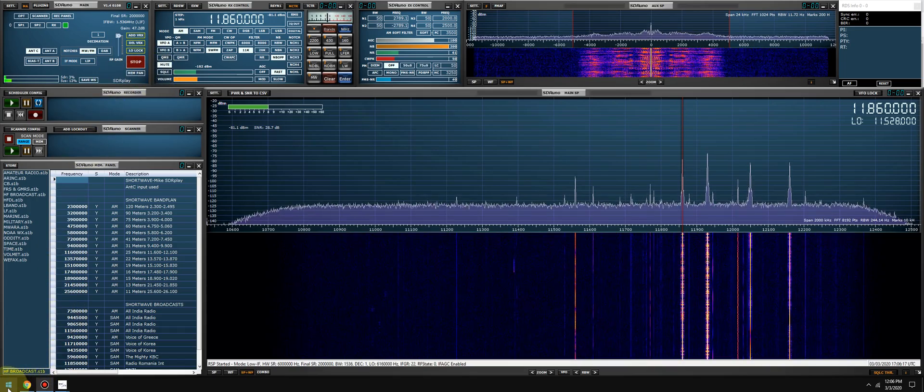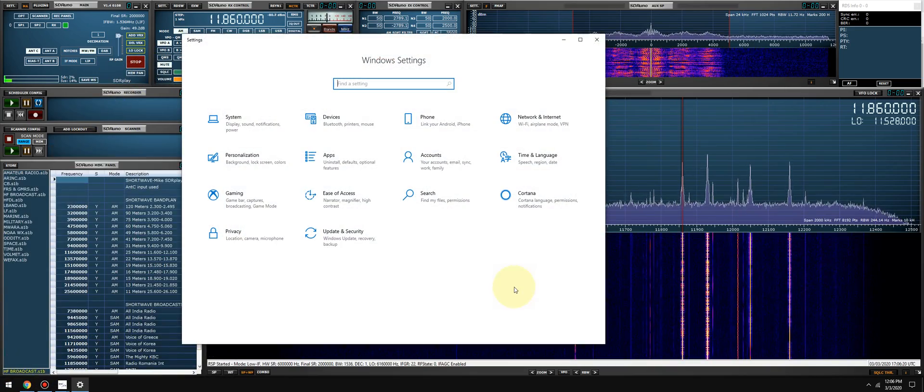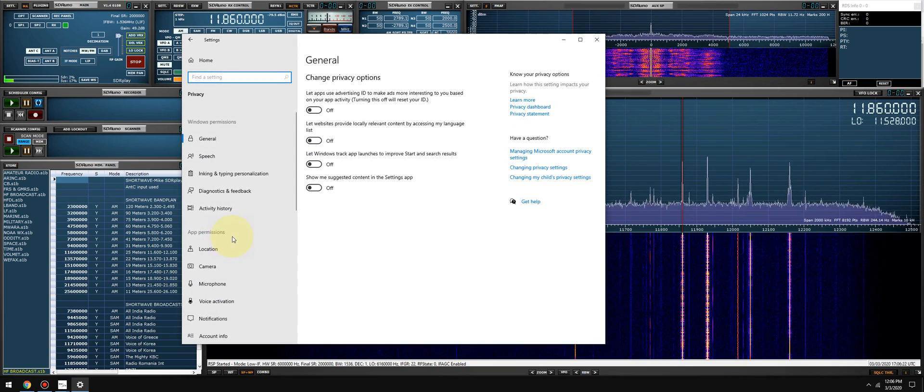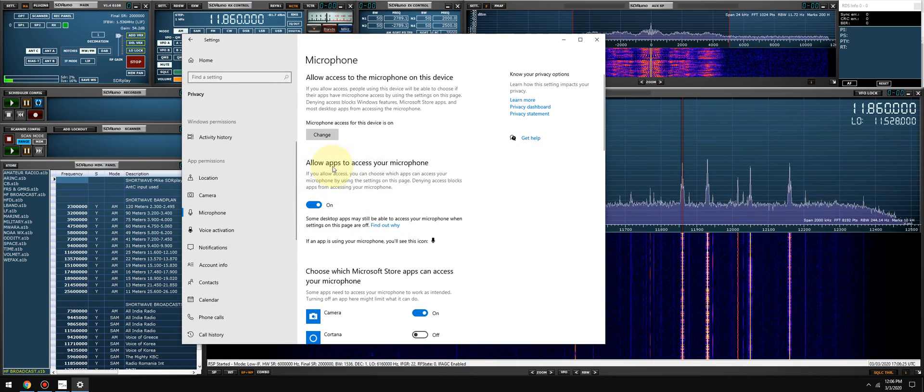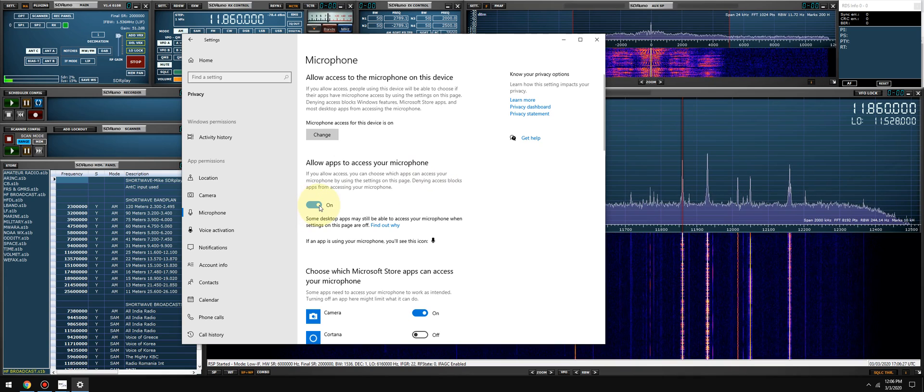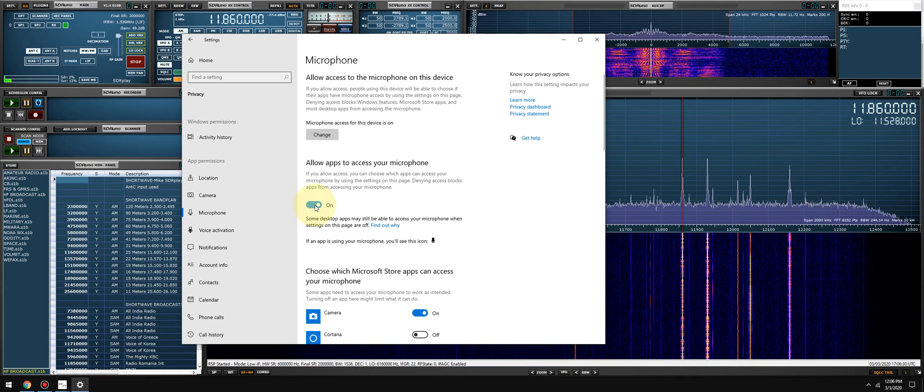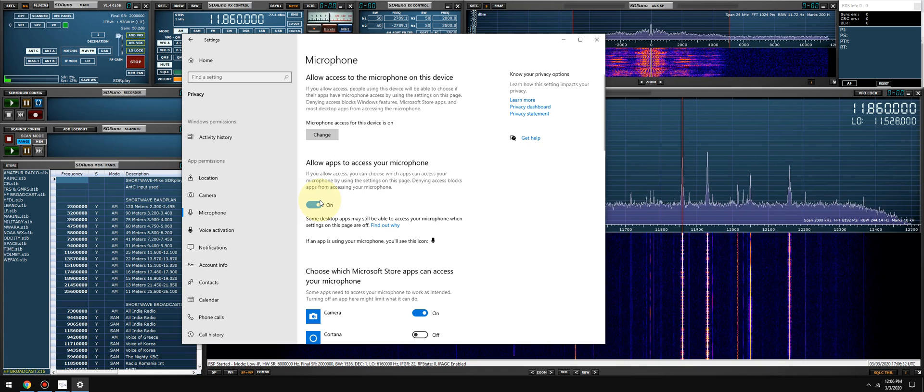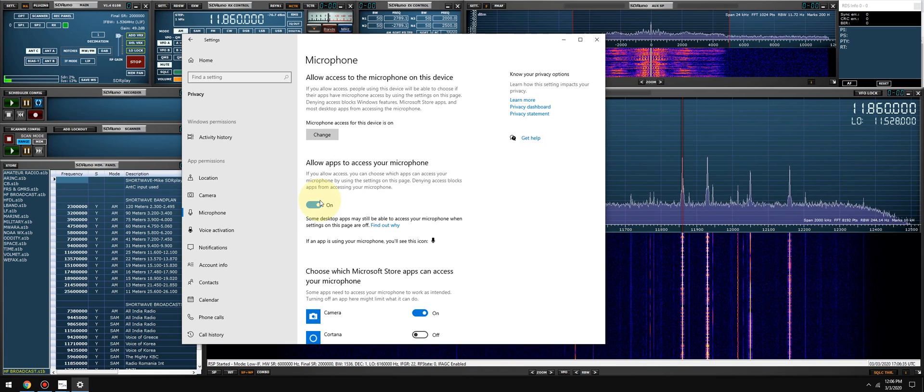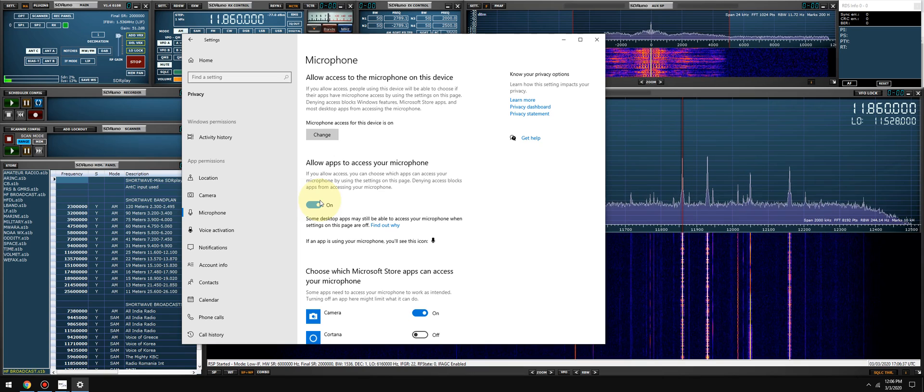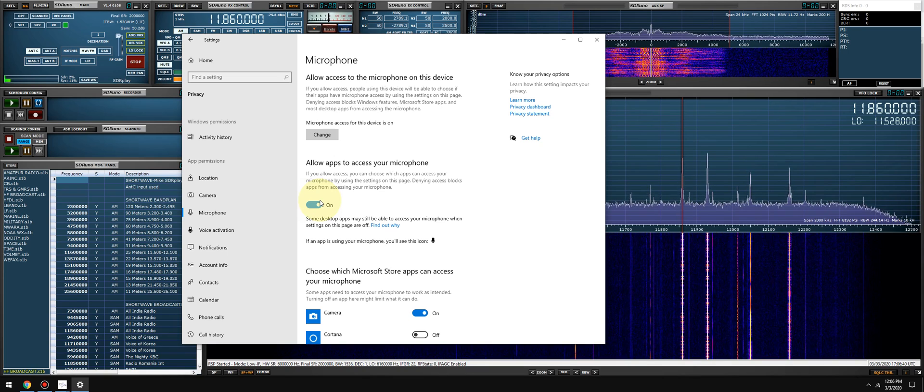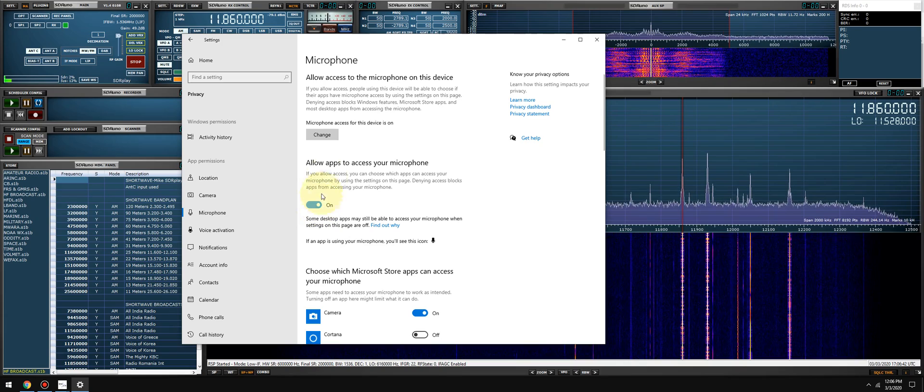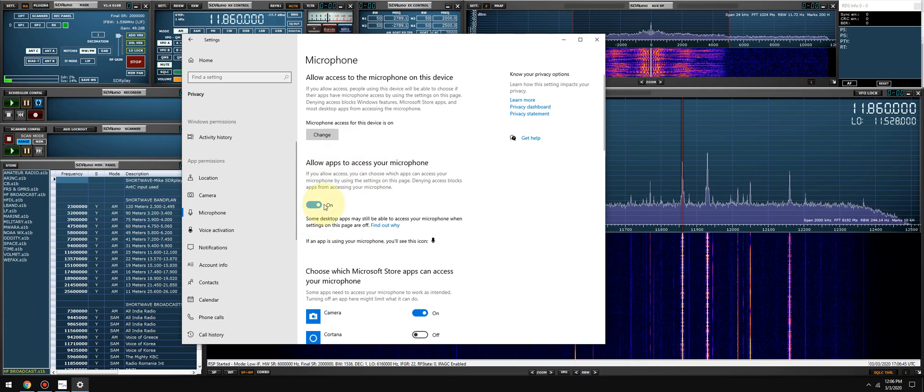First thing you want to do if you're running Windows 10 is go to settings, go to privacy, go to microphone, and make sure 'allow apps to access your microphone' is checked. This is off nine times out of ten by default. This must be on, otherwise Windows is going to block the connection between SDR Uno, the virtual audio cable application, and the recording app. Nothing is going to work, so just make sure that 'allow apps to access your microphone' is enabled.